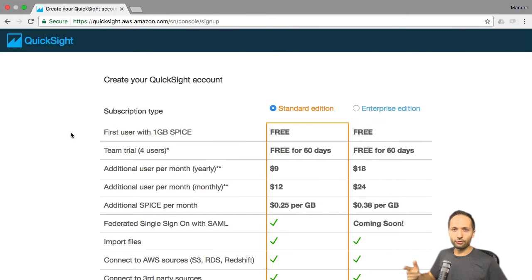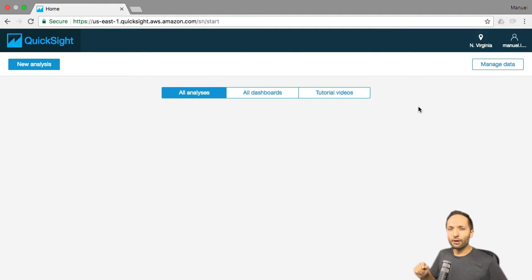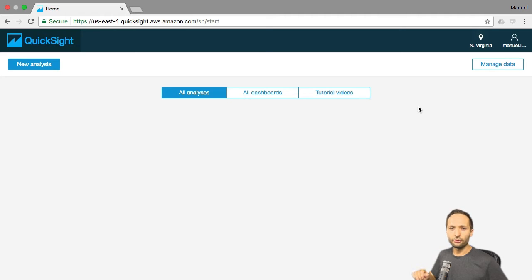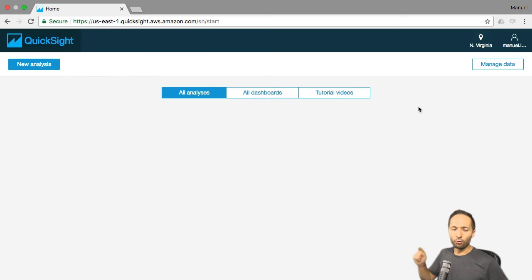Then you can continue with your registration or with the creation of your account, and you arrive at this screen right here. This might look slightly different in your case because you probably have some sample data. I deleted those, that's why they are not visible. But the important thing is that right now we have our starting point and we can begin with our little project.